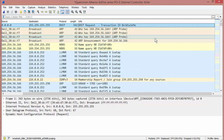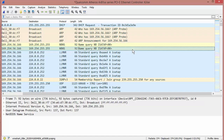Good day, it's Tony Fortunato from The Technology Firm. Today I want to show you how to get to your Profitap Iota. I took it out of the box, plugged the management port into my laptop, turned it on, and I just started Wireshark here.